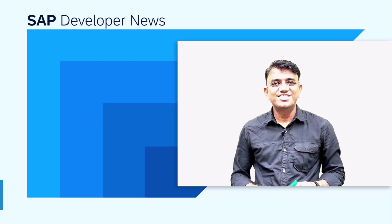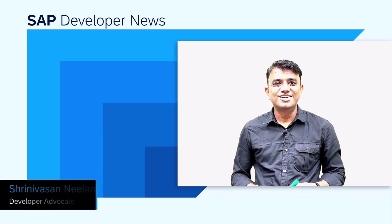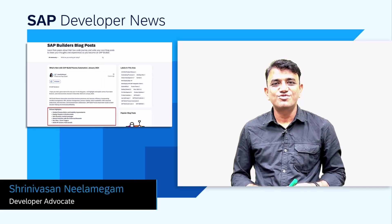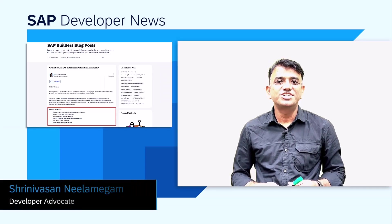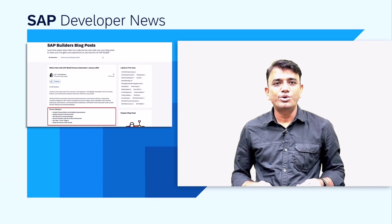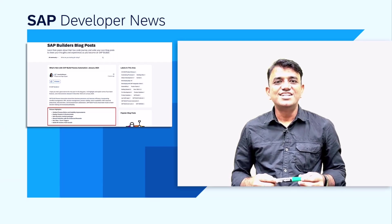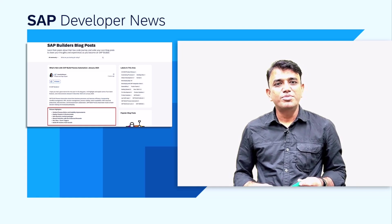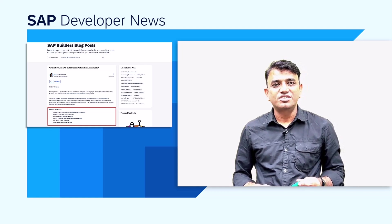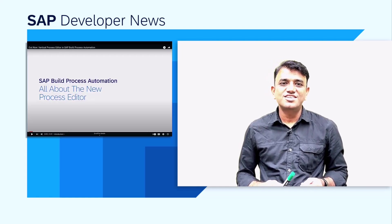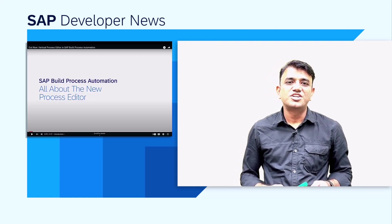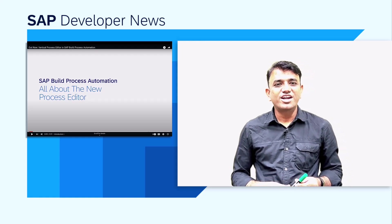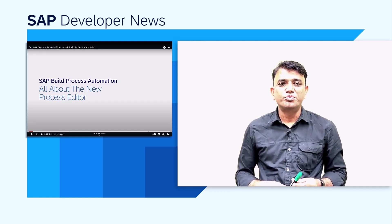Dear SAP Builders, today I want to share with you highlights of some of the awesome features and enhancements that were released in December 2023 and Jan 2024 in SAP Build Process Automation. First up, we have the Process Editor, which now has a vertical layout and some great usability improvements.